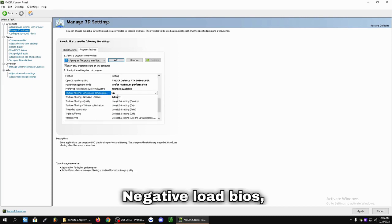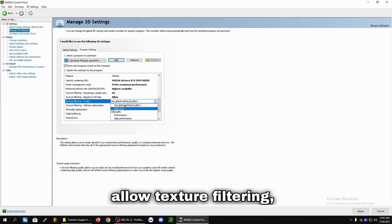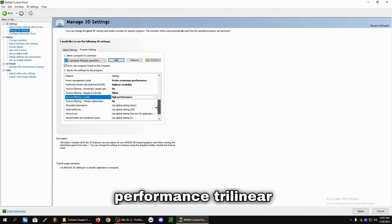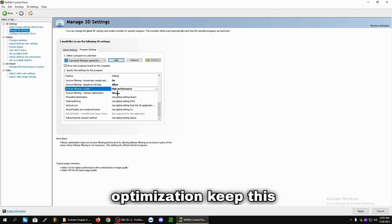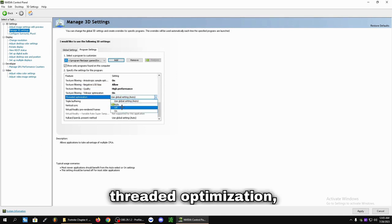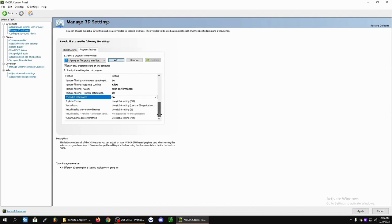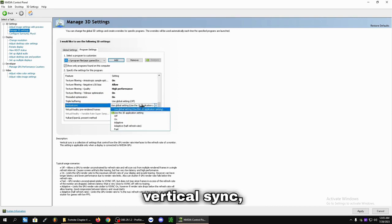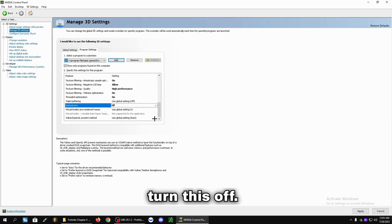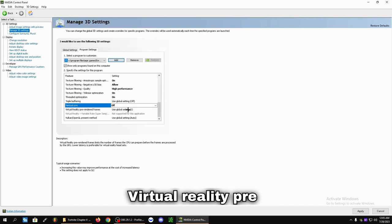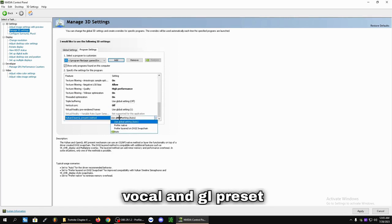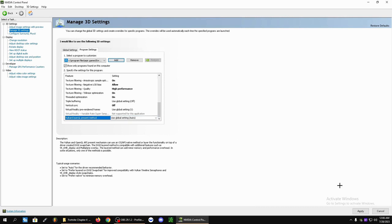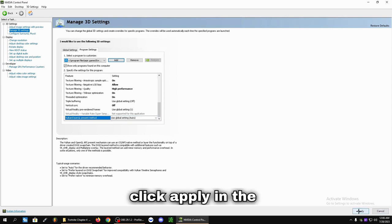Negative Load BIOS, Allow. Texture Filtering, turn this on High Performance. Trilinear Optimization, keep this on. Threaded Optimization, keep this on. Triple Buffering off. Vertical Sync, turn this off. Virtual Reality Pre-Rendered Frames, keep this at 1. And Vulkan GL Preset, keep it at Auto. And then you're going to click Apply.